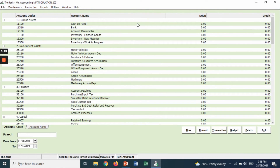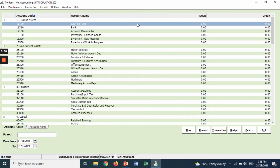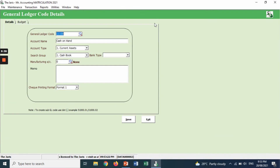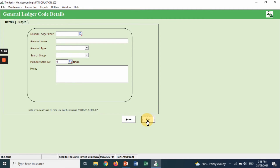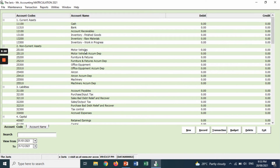Number two, you want to amend 'cash on hand' — you want to change it to just 'cash.' So you just double click it, change the account name to 'cash,' save, and exit. This is the second account that you have amended.